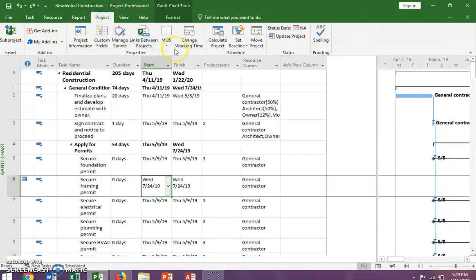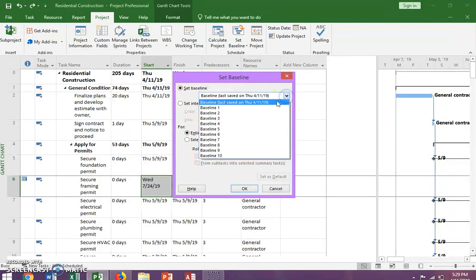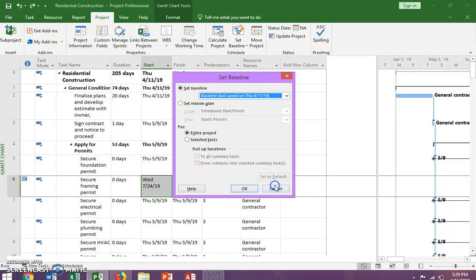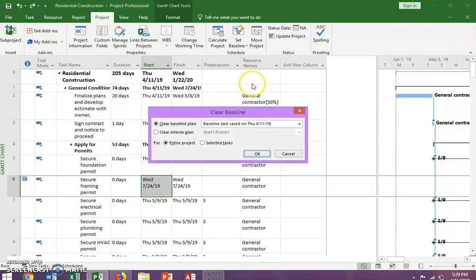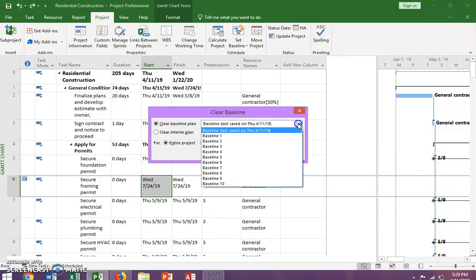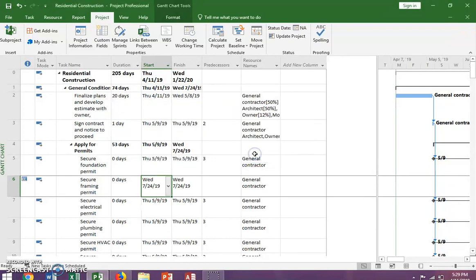We're going to go to the Schedule group and click Set a Baseline. It looks like the last baseline was set today, so let's clear that. I'm canceling this and going up to Clear Baseline. We want to make sure we clear that baseline for the entire project, so there is no baseline currently set.